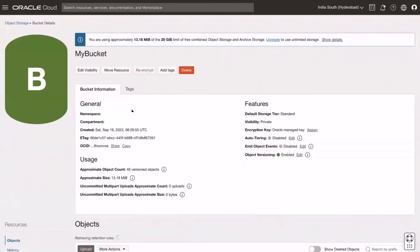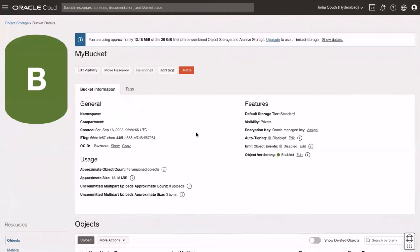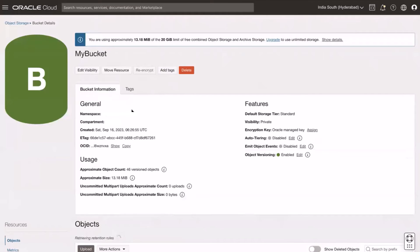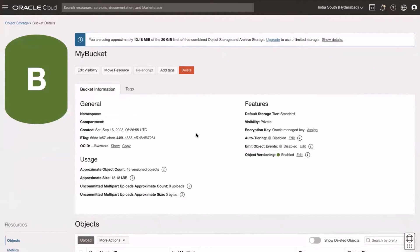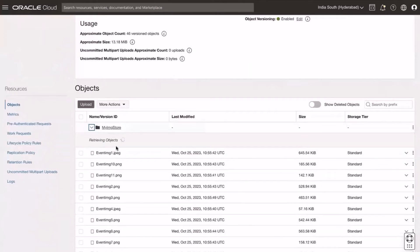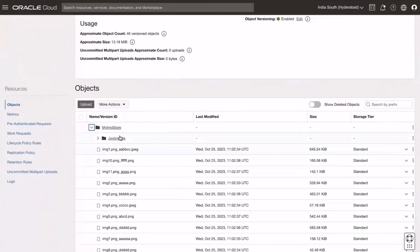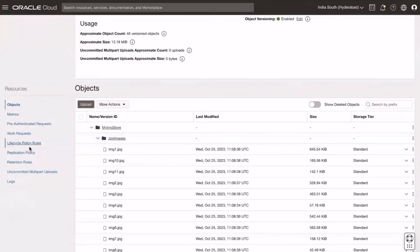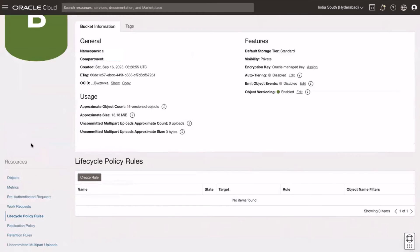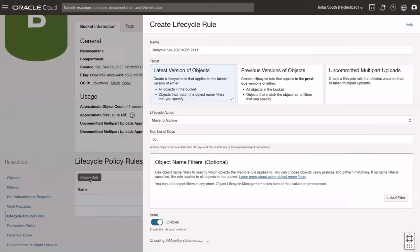Click on the folder or directories to view the objects present. Now under the resource section, click lifecycle policy rules. Click on create rule.